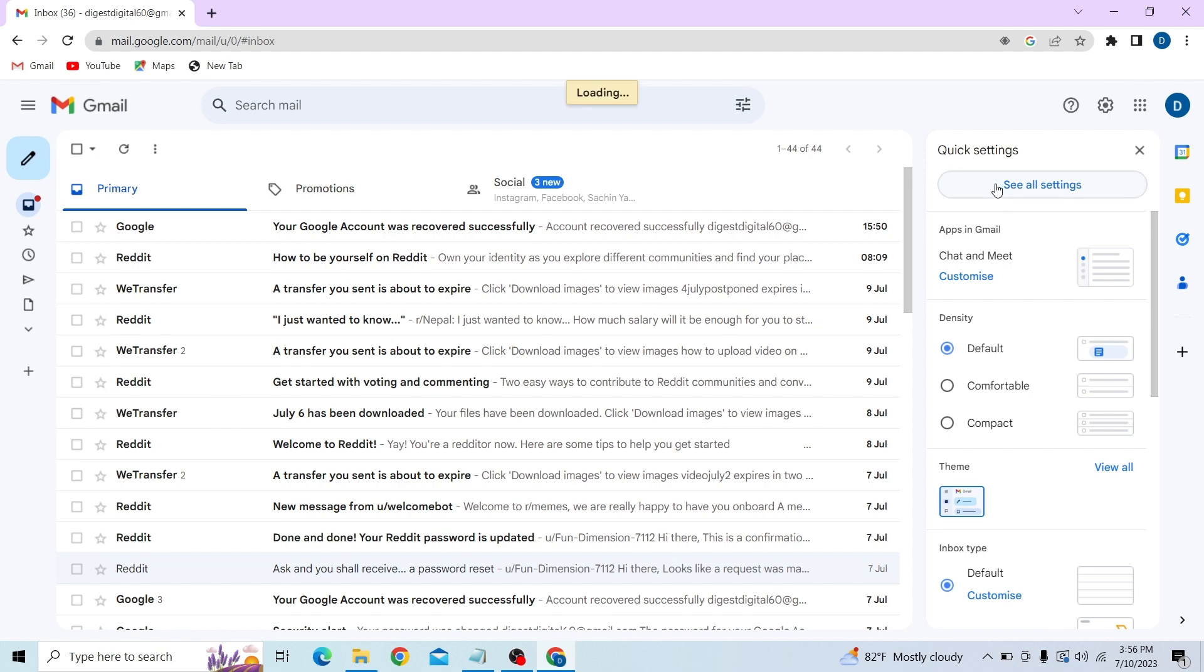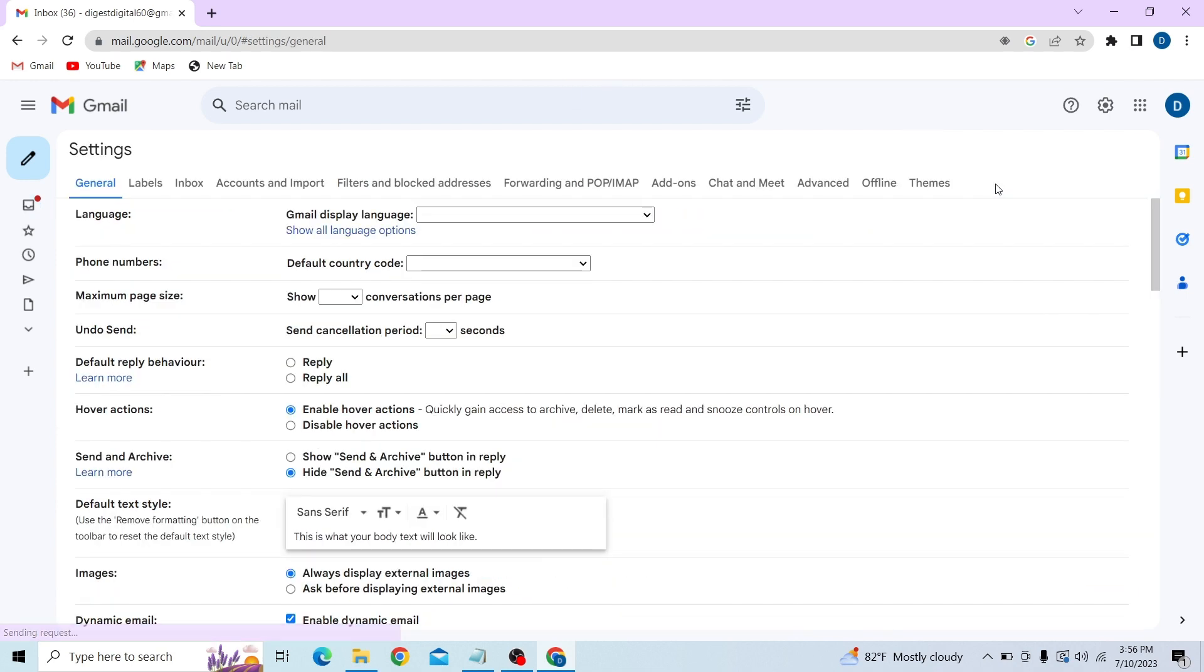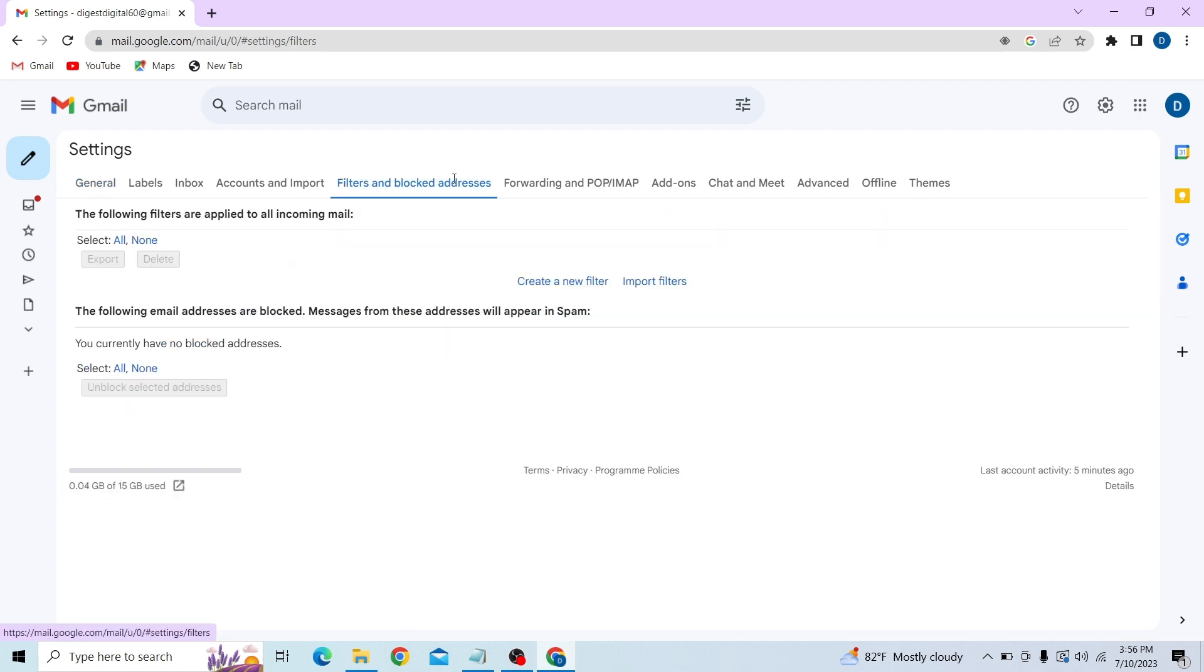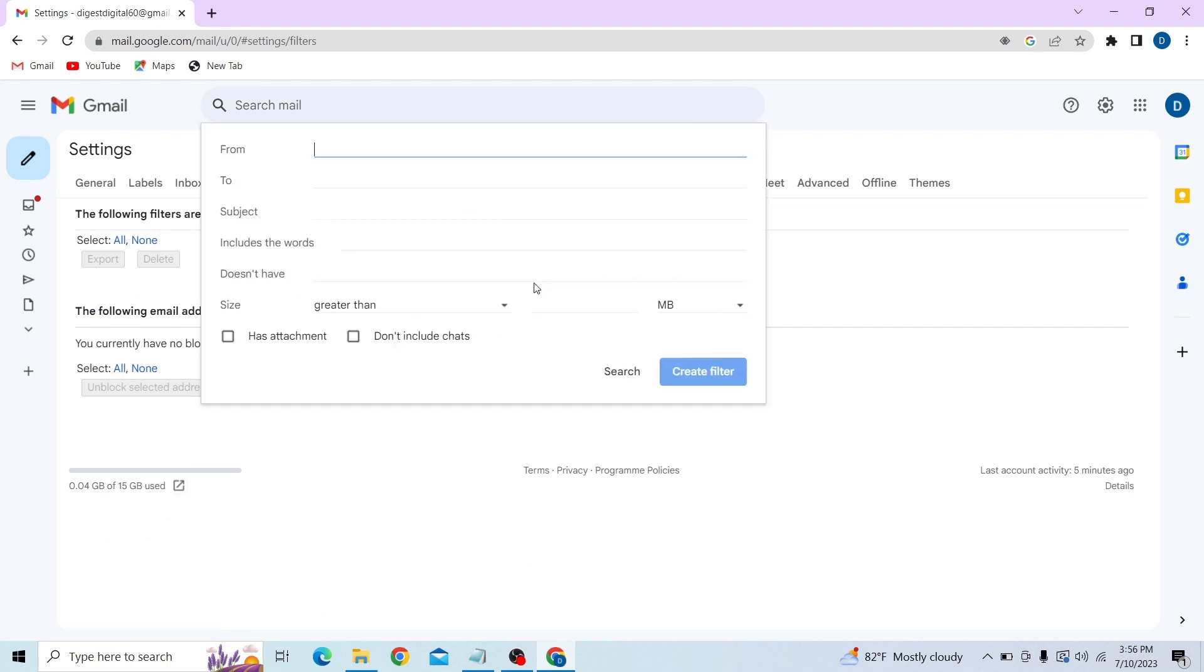Over here, all you have to do is click on Filters and Blocked Addresses. Over here you can see you can create a new filter, so click here.